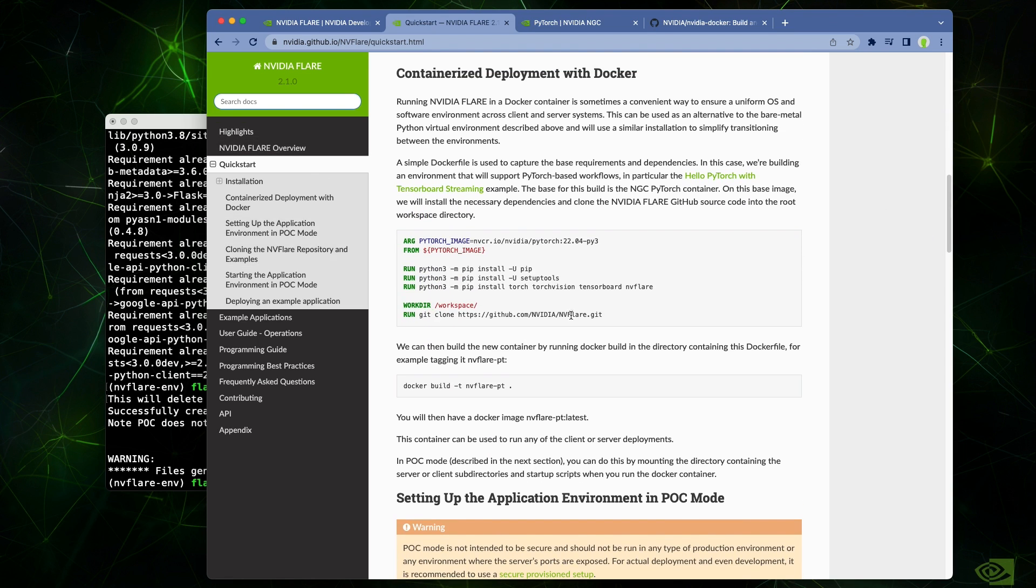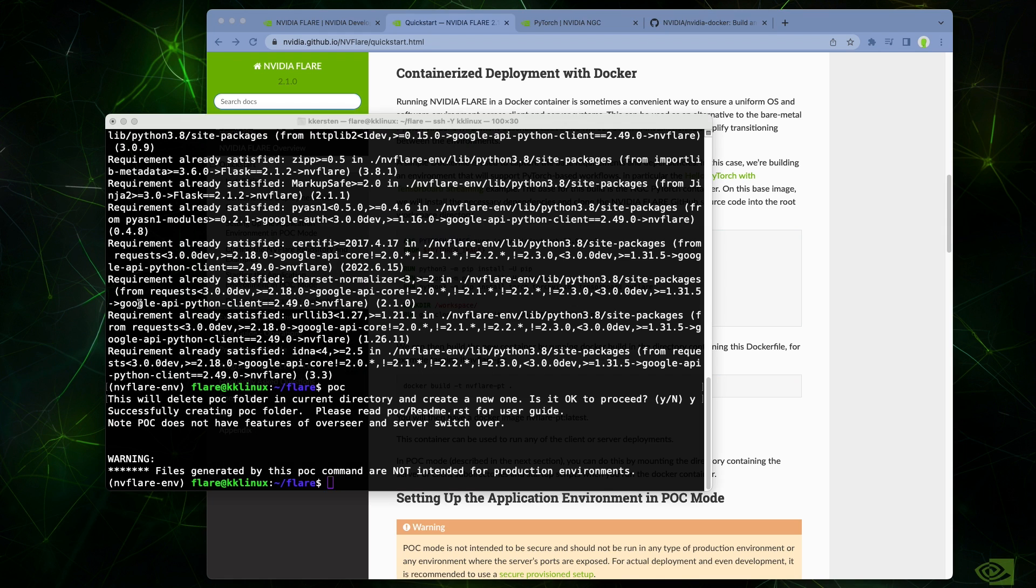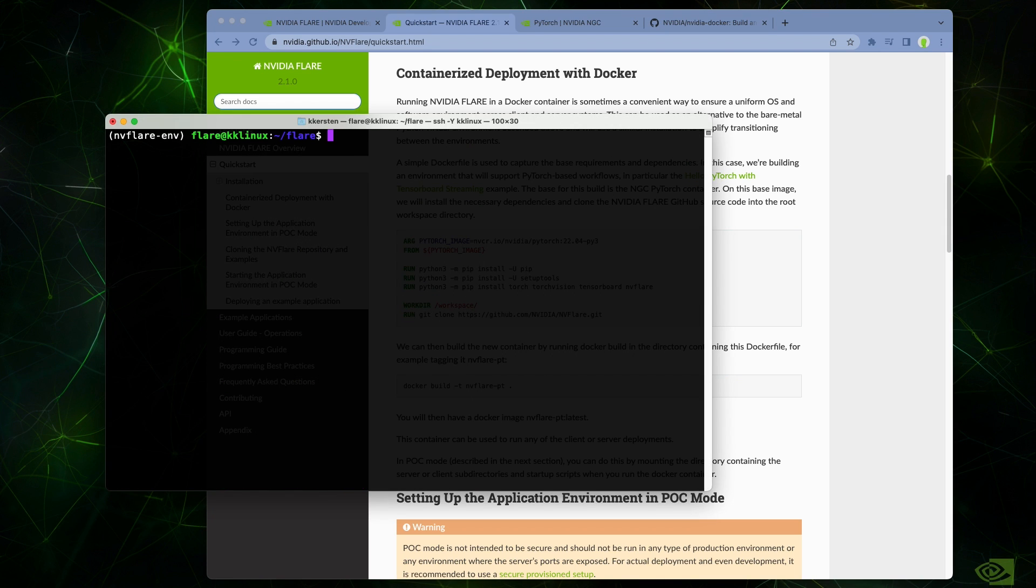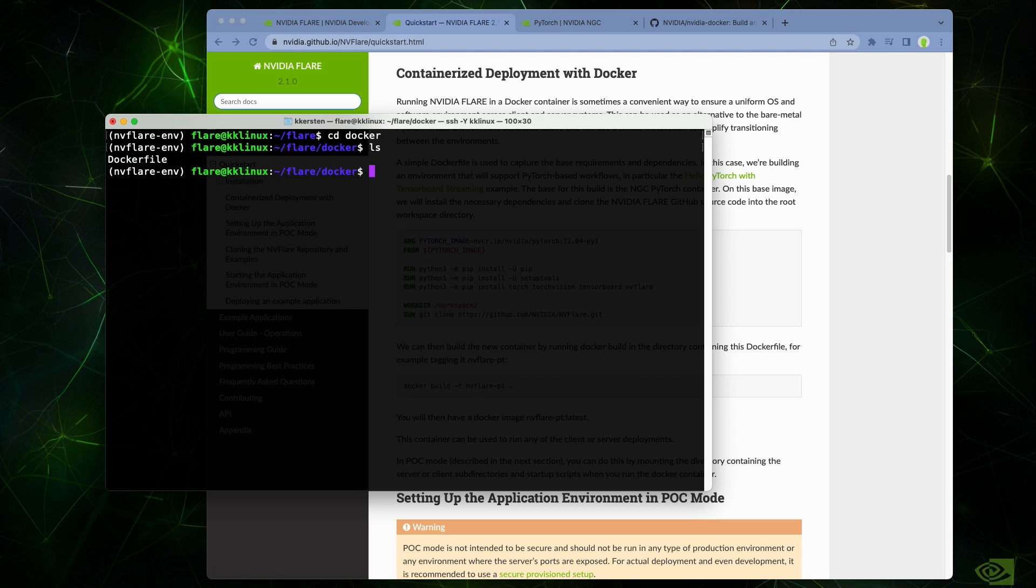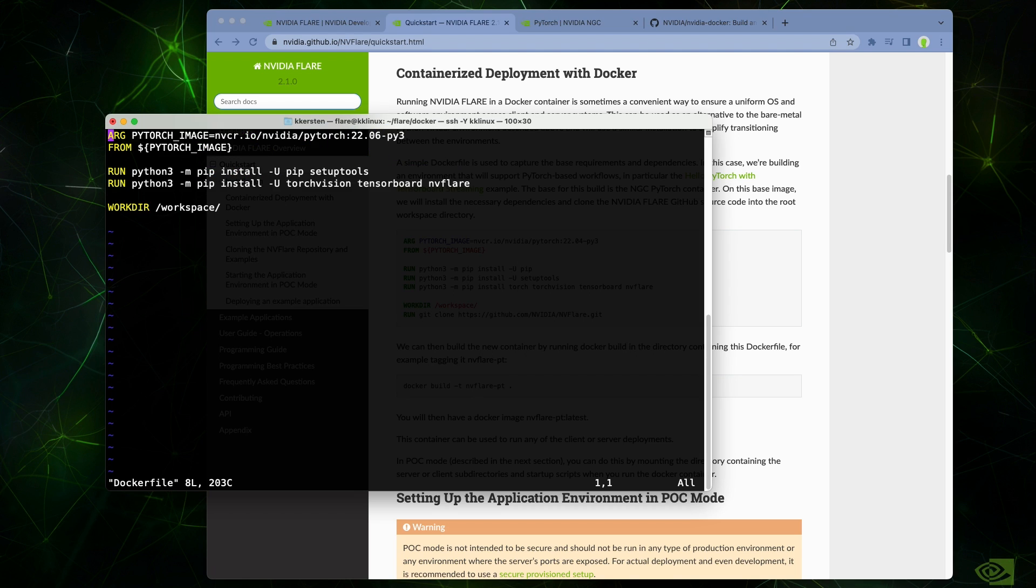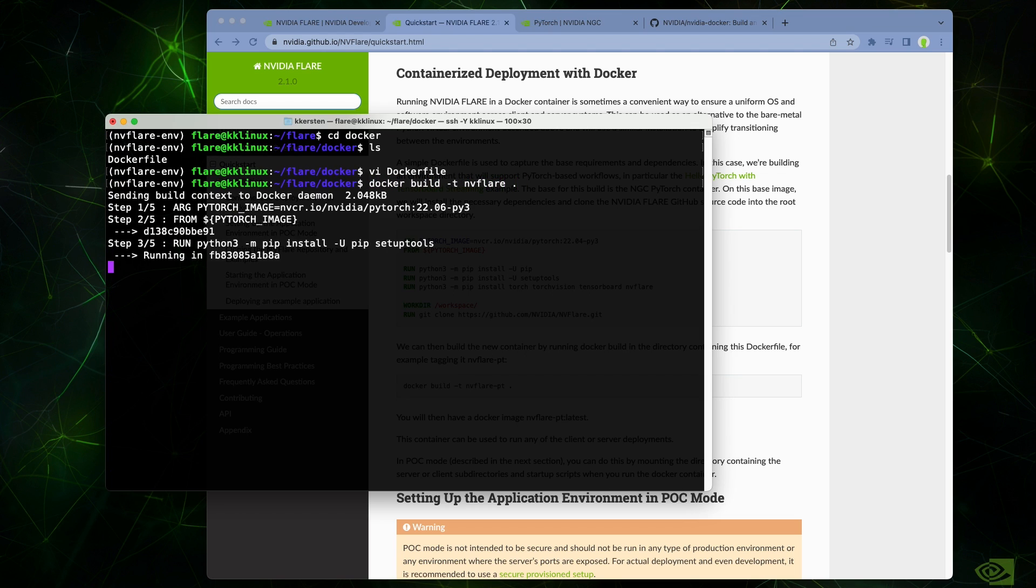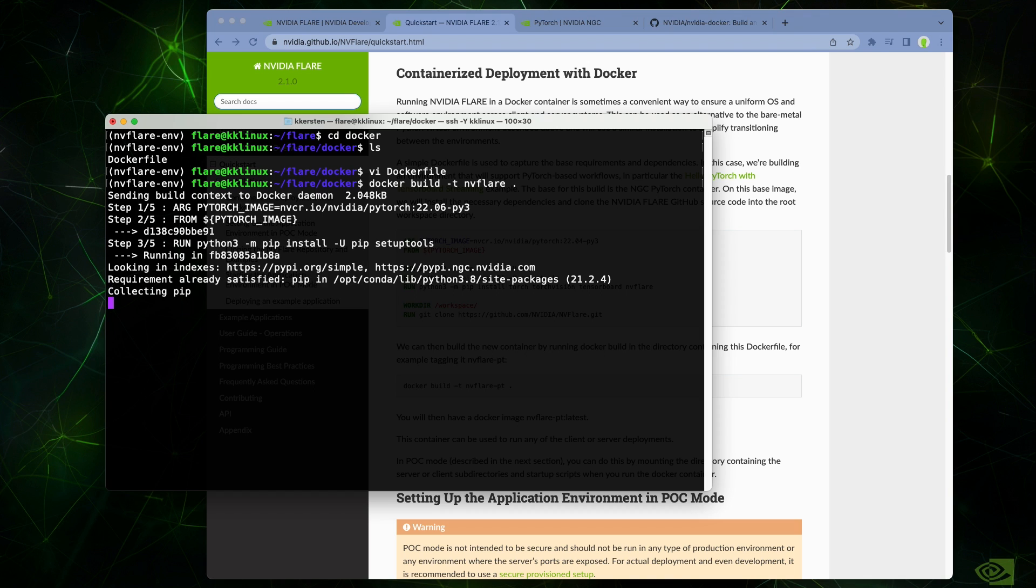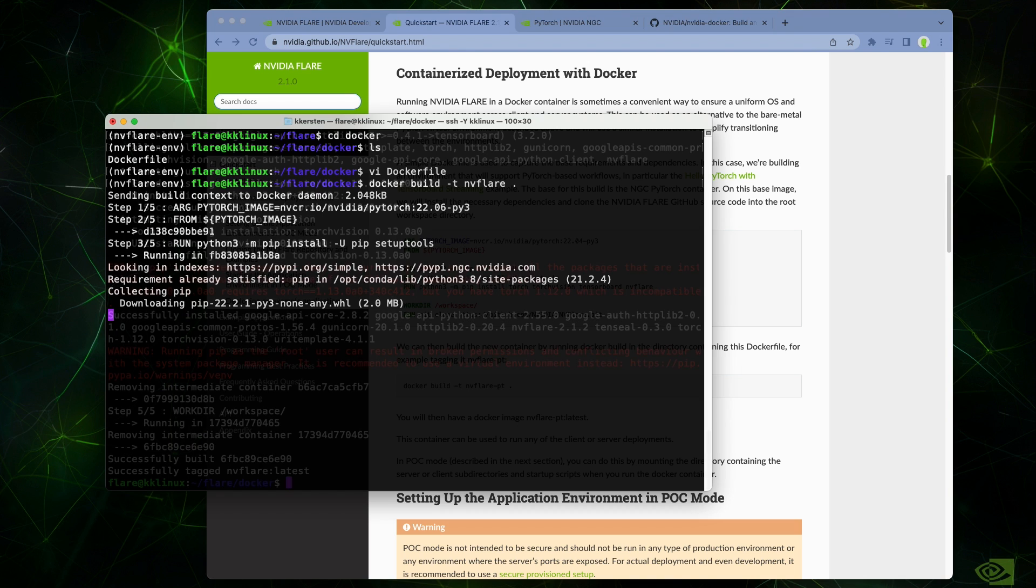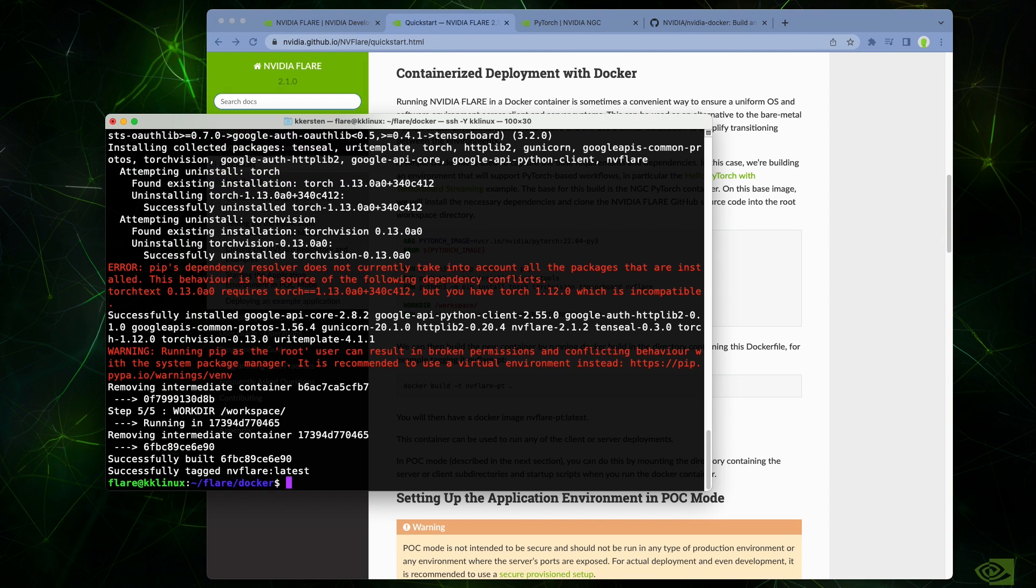All that's required here is a simple Docker file defining a base image and dependencies. In this case, we're using the NGC PyTorch container images as the base and walking through essentially the same pip installation sequence as in the virtual environment with a few additional dependencies for working with PyTorch. Here we build the container using the Docker build command, tagging it NVFlare. And once the build completes, we have access to the full set of NVFlare tools and libraries built on top of this PyTorch base image.